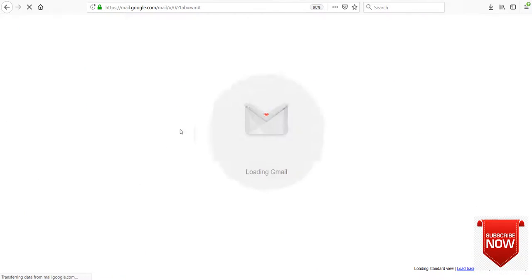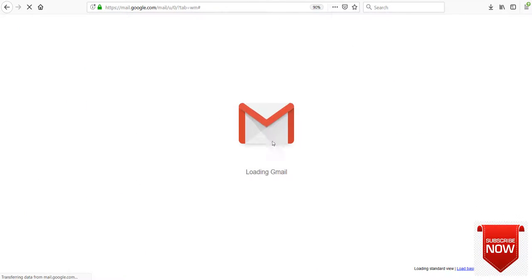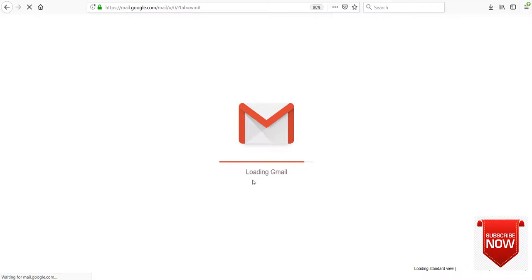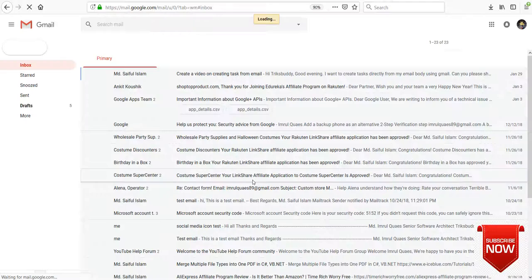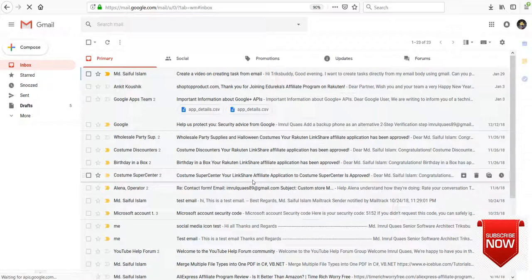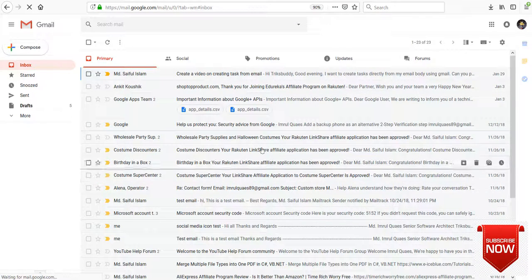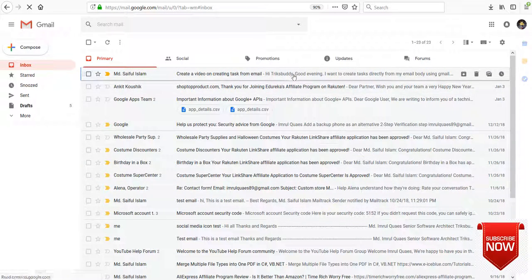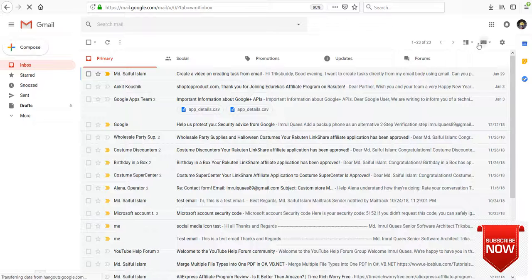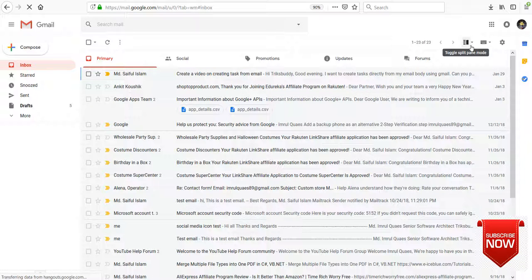Gmail will be reloaded. After reload a new button is showing here.